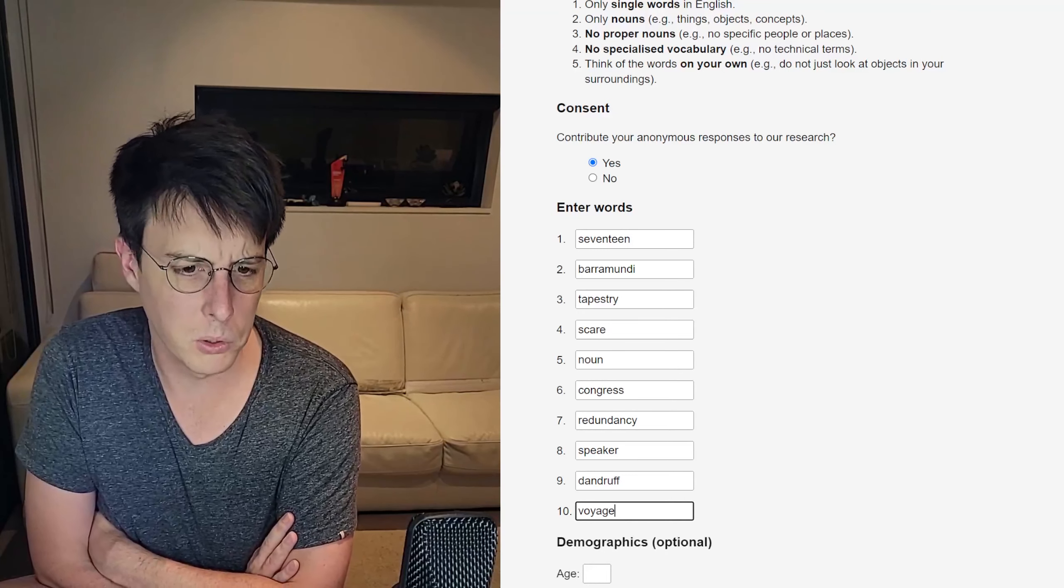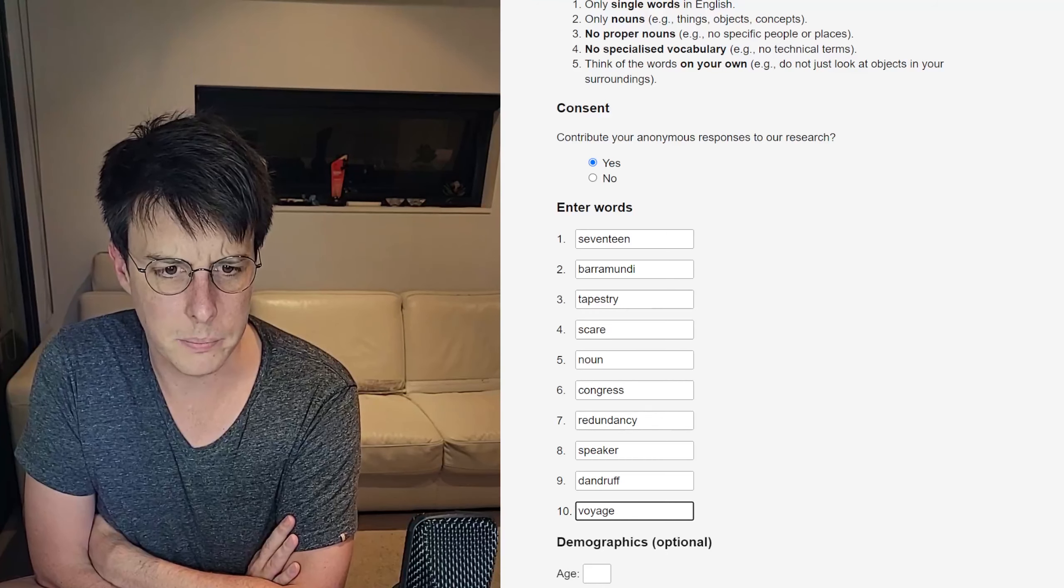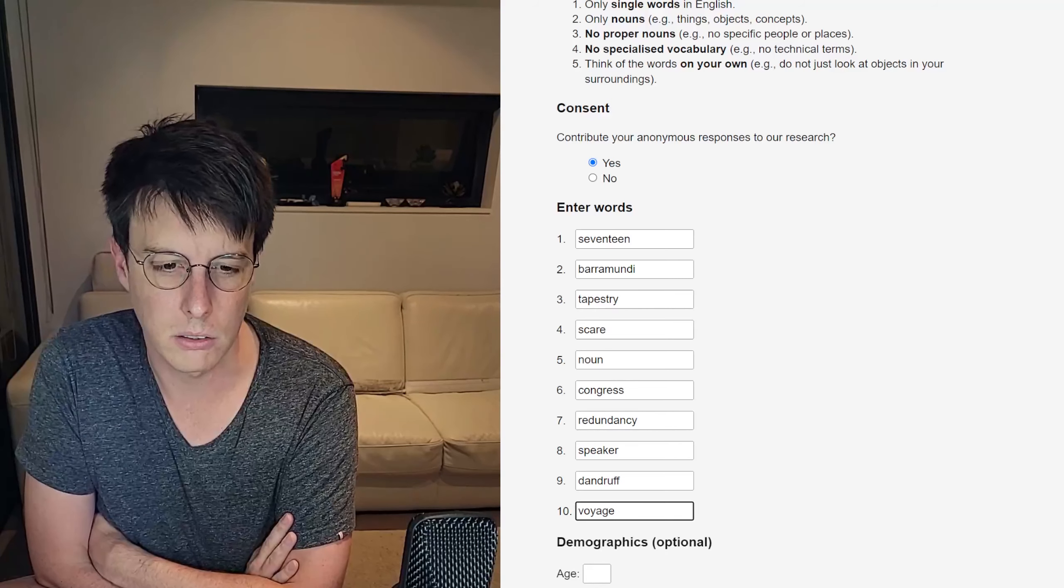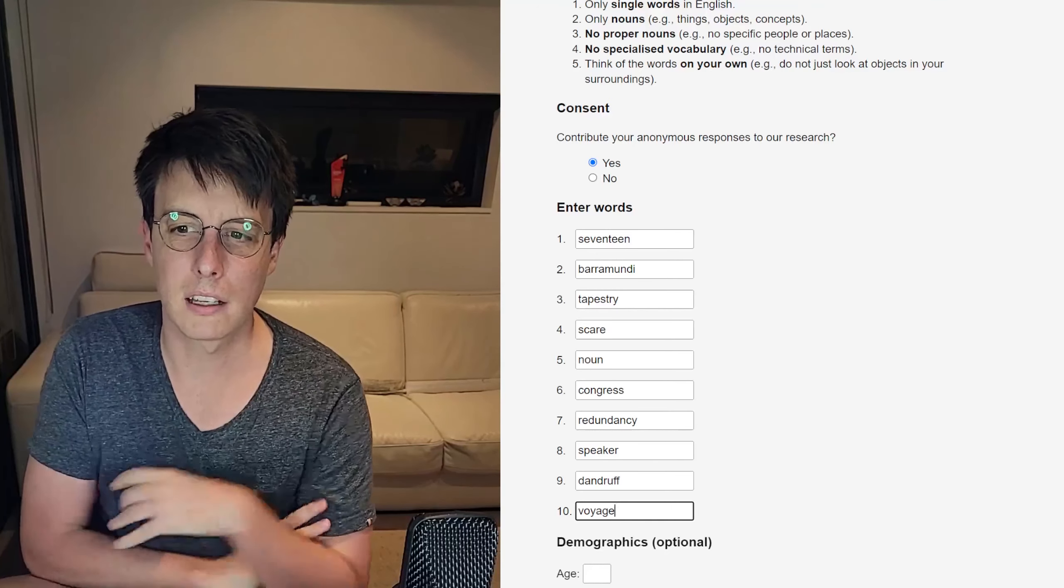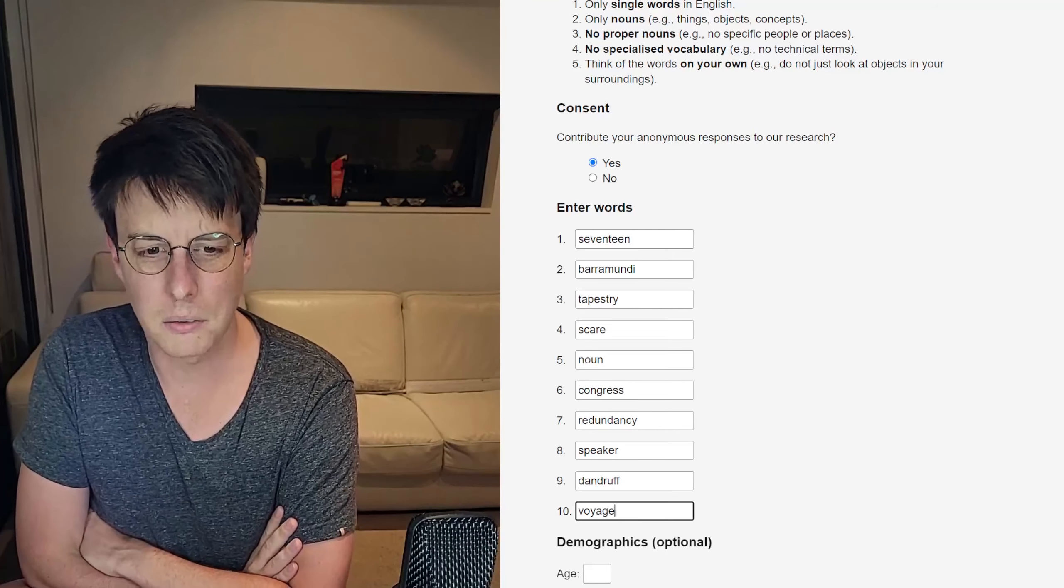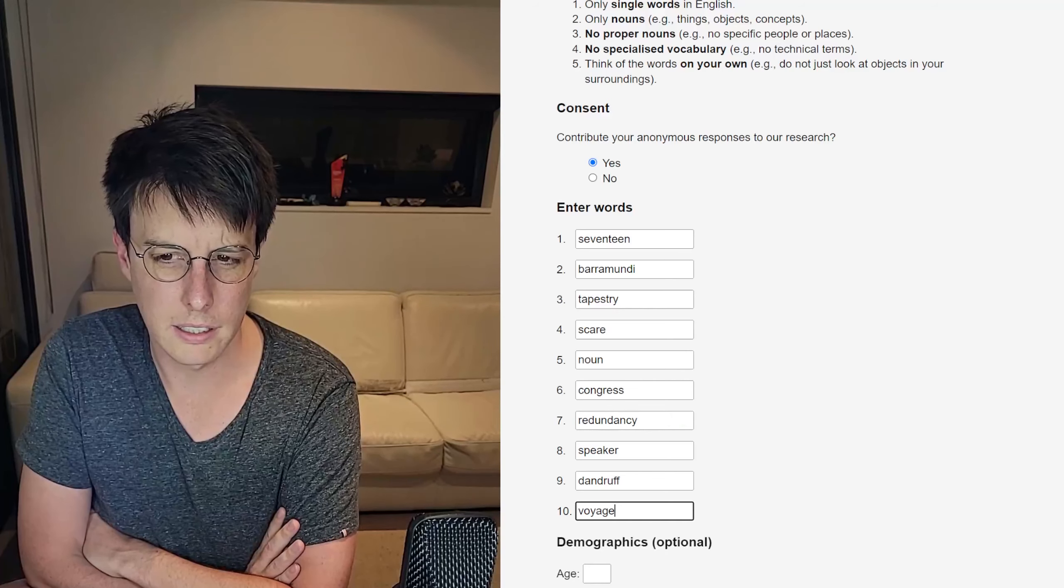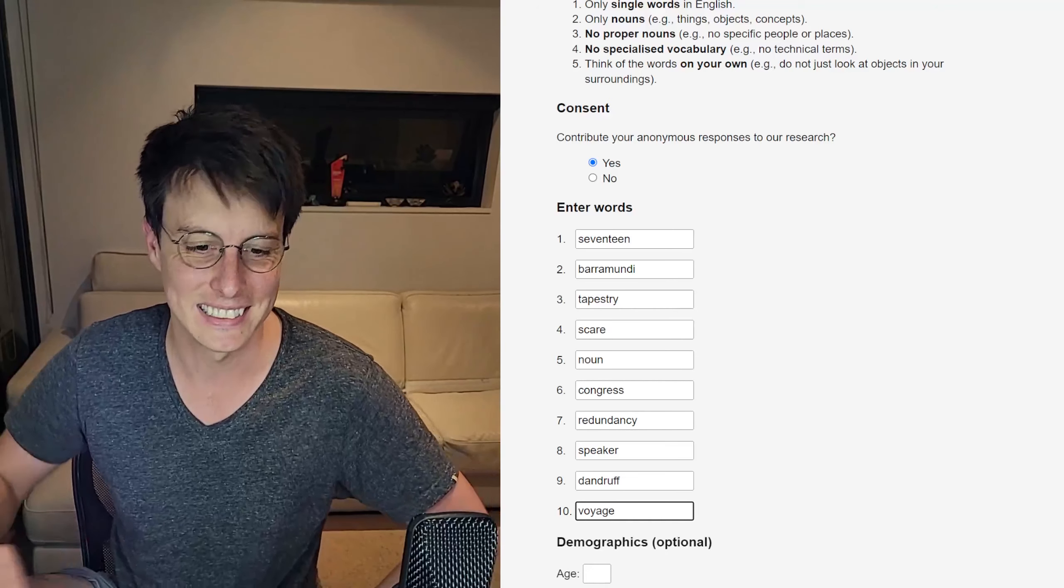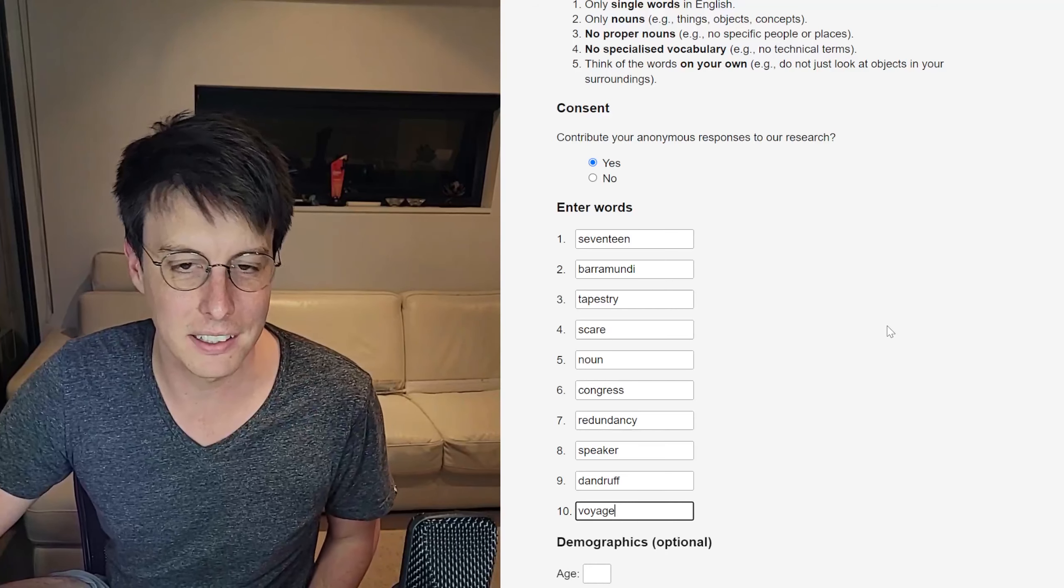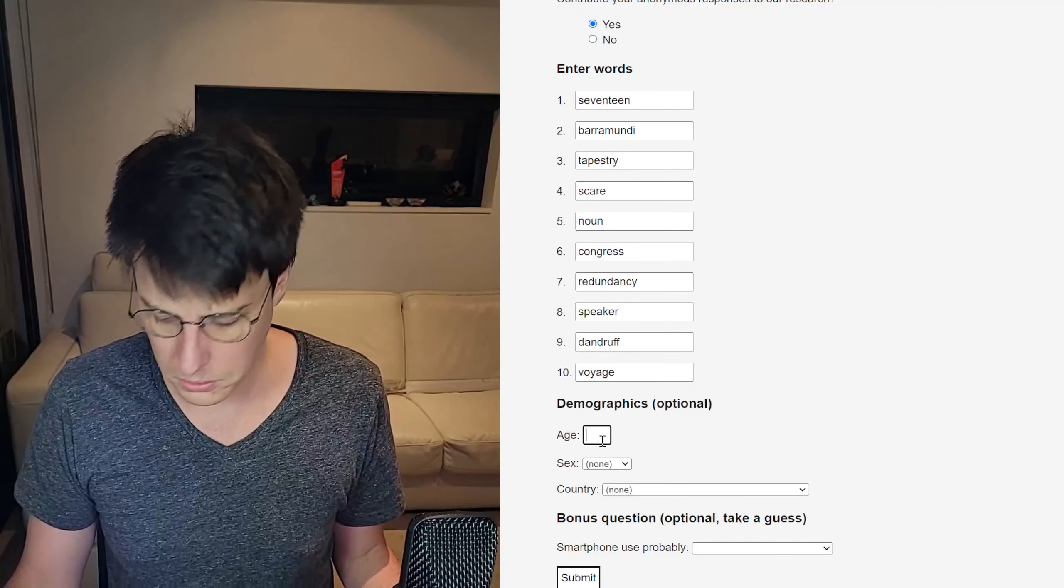Last word I've just thought of is voyage. You go on a voyage. It's about travel. It's about movement. I don't think anything else we've got is about travel and movement. Seventeen, barramundi, tapestry, scare, noun, congress, redundancy, speaker, dandruff, voyage. I'm pretty happy with that list. I was going to go back and rejig things, but there's nothing there that I really see having crossover with each other. And I am an expert at getting negative scores on Semantle as regular viewers would be well aware. So let's just lock it in. We don't want to spend too much time on this. I think, yeah, coming up with your first answers and just going with it. And let's see how we scored.